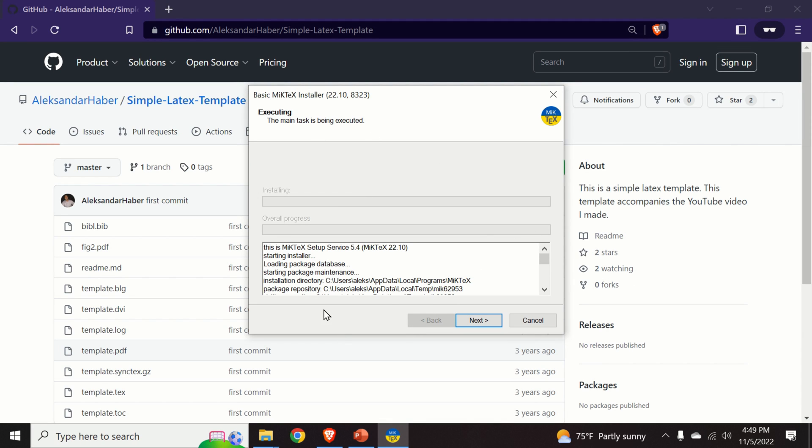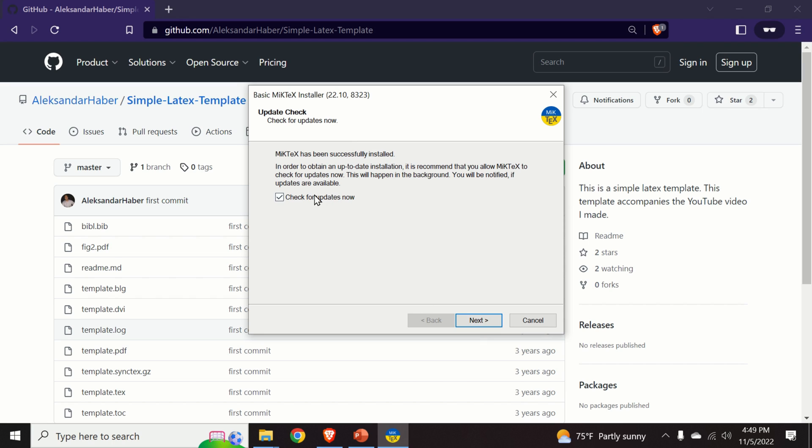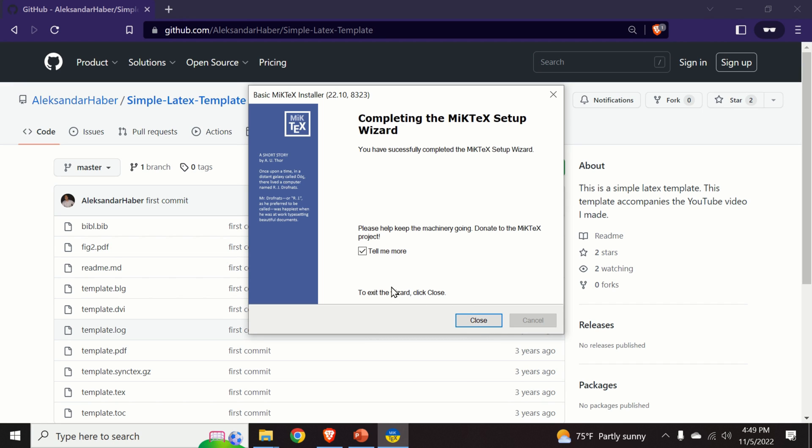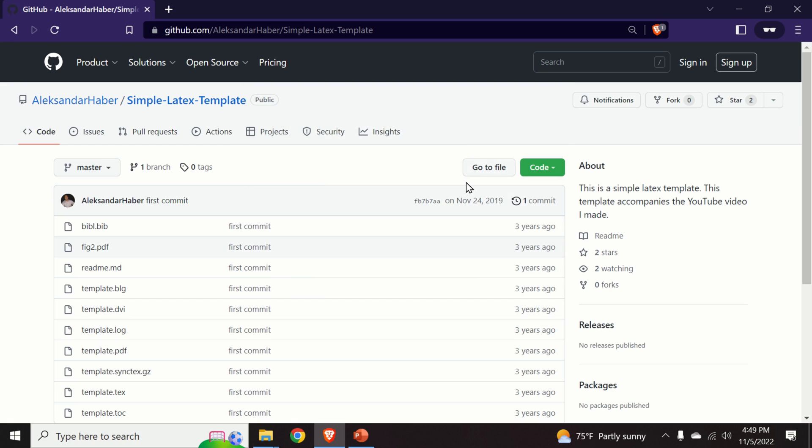After the process is completed, you click on next. You can basically choose this option, click on next. And we don't want MikTeX to tell us more about the software and click on close.